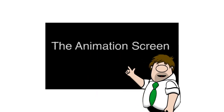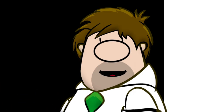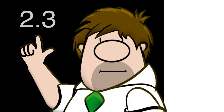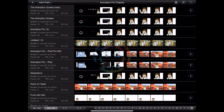Let's take a look at the animation screen. Please note that this tutorial was created on an iPad Pro using Animation Pro version 2.3. Your screens may look a little different. Each animation that you create in Animation Pro is known as a project. New projects can be created by pressing the plus button at the top left hand corner of the Animation Pro projects screen.